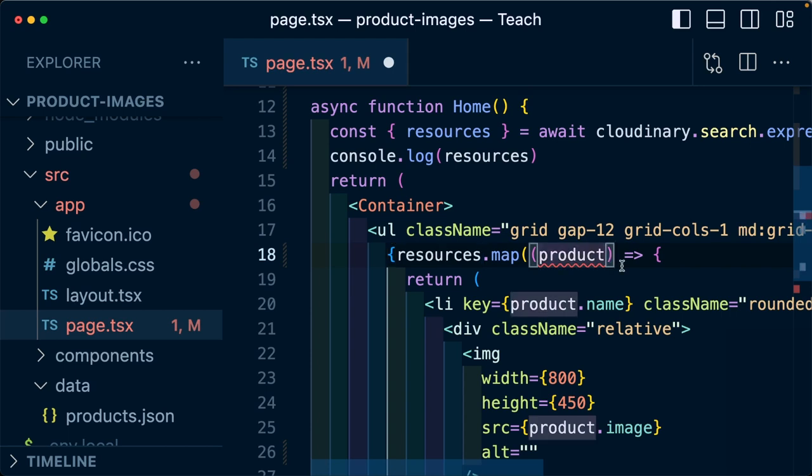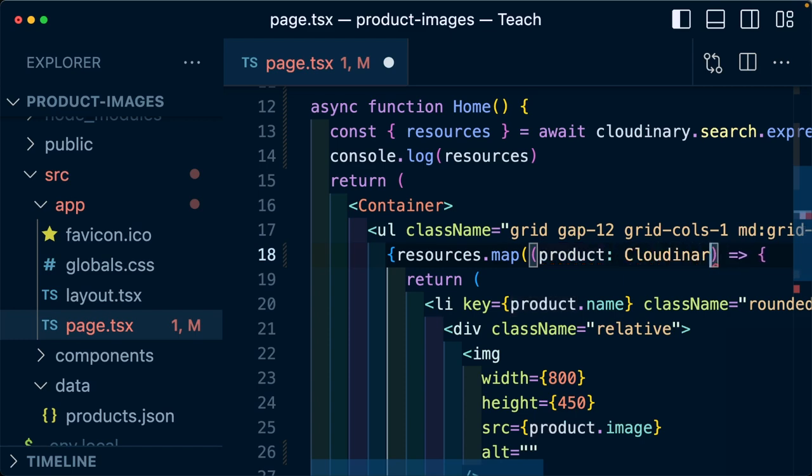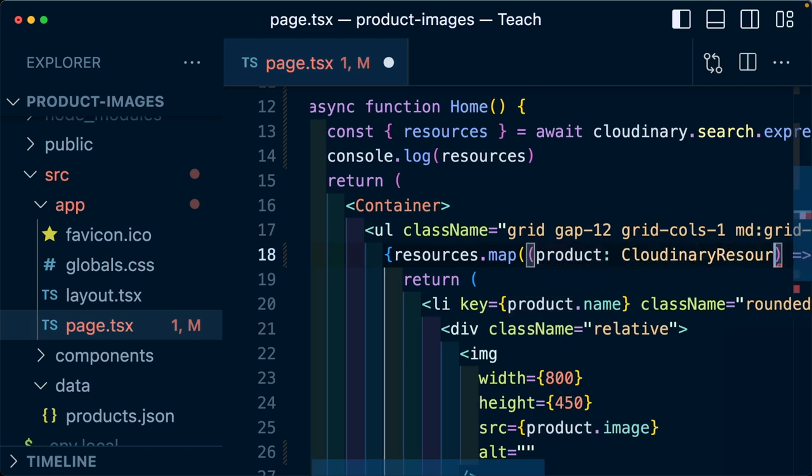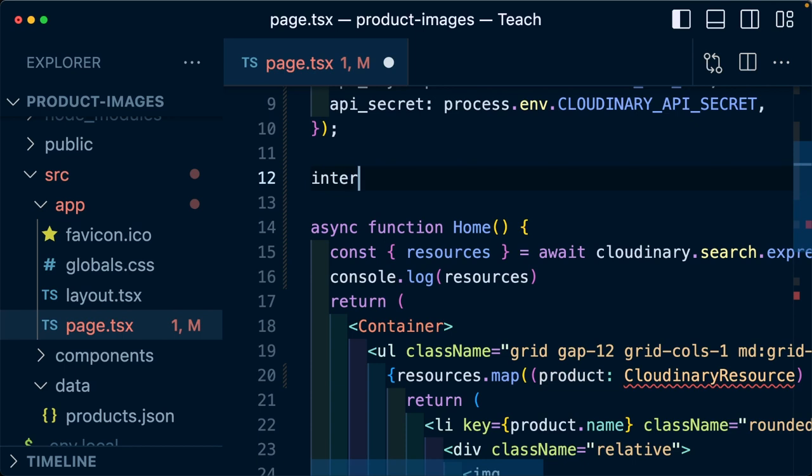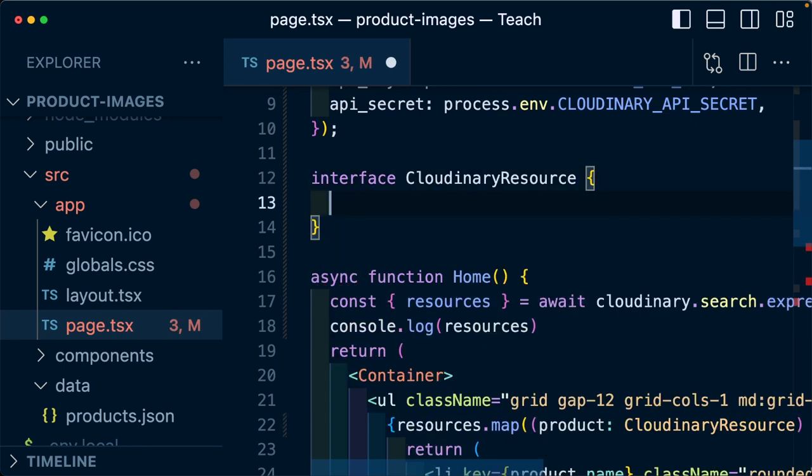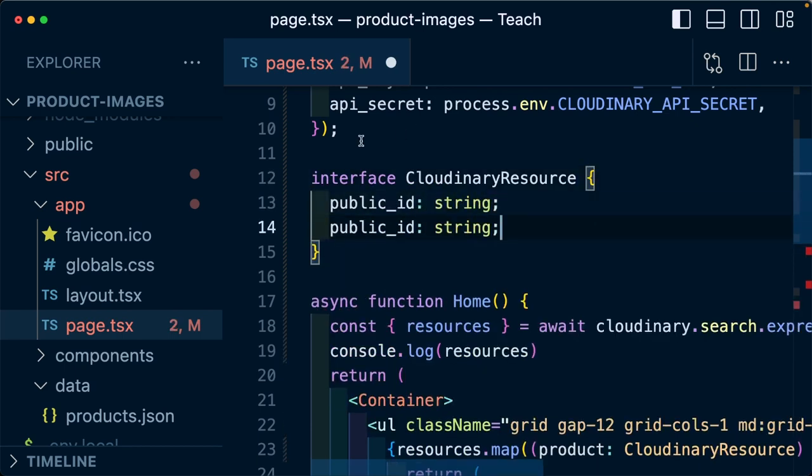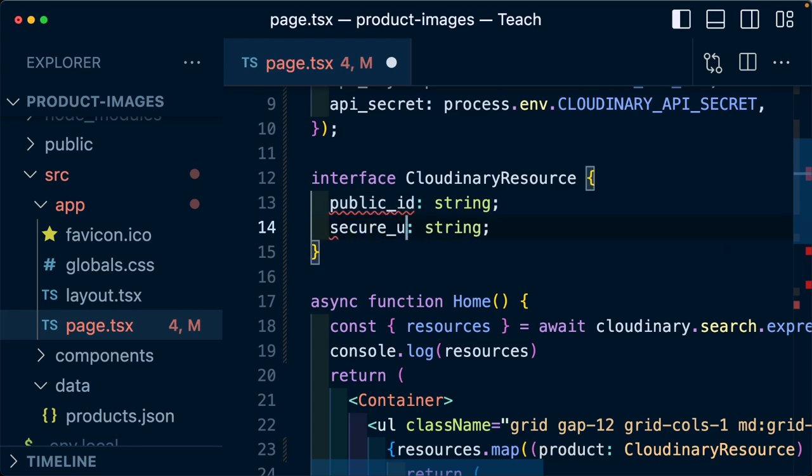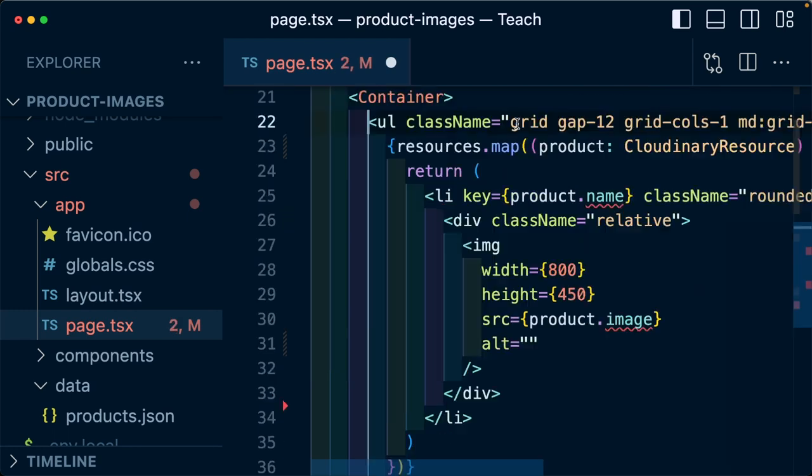Because we're working in TypeScript, we're going to now need to type this out, where I'm going to reference the Cloudinary resource, which I'm going to define at the top of the page, including the public ID, which will be a string and my secure URL, which will also be a string. Now we need to make sure we update the references to that data.